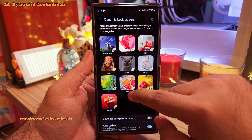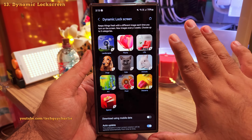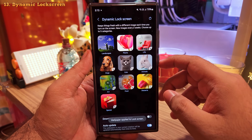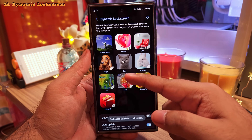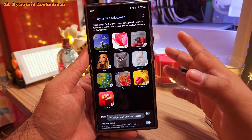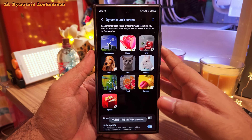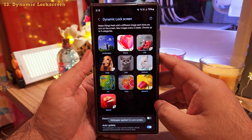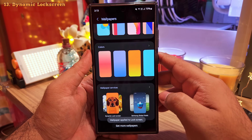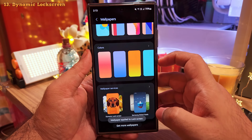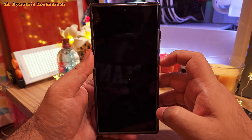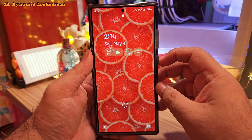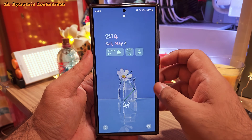Samsung updates these categories every few days so you'll always have a fresh lock screen wallpaper. Once you exit the settings, every time you wake your phone up you'll be greeted with a brand new lock screen wallpaper featuring some of the best high-resolution wallpapers for your Samsung smartphone.